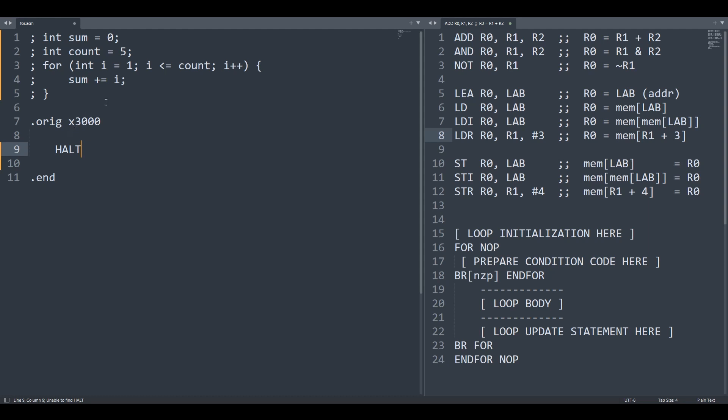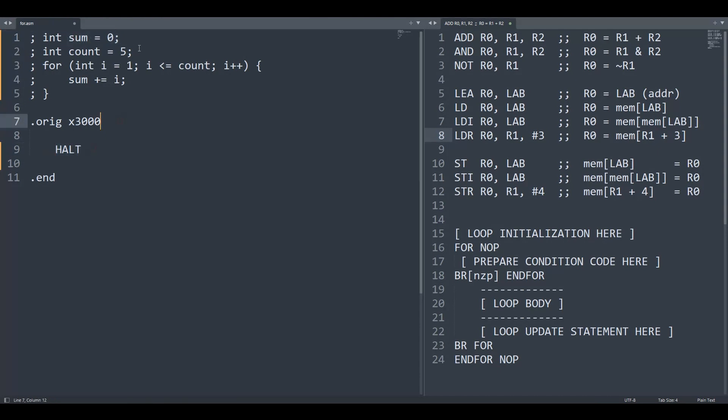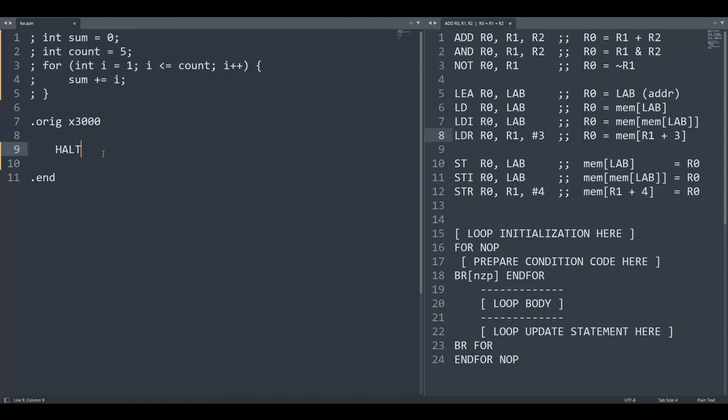Alright, so we're going to be converting some pseudocode into LC3 Assembly, and the approach is you just take one line of pseudocode and convert the appropriate amount of LC3 Assembly lines. You don't look ahead, you don't look behind, you just do things line by line and magically your programs are going to manifest.